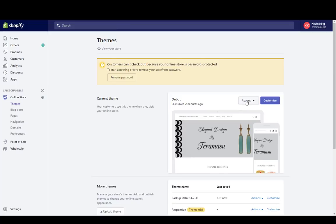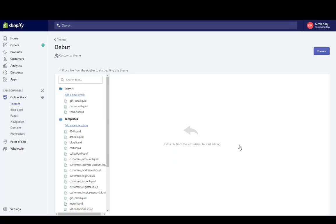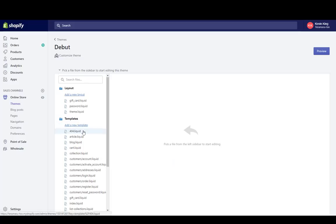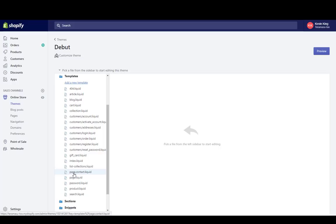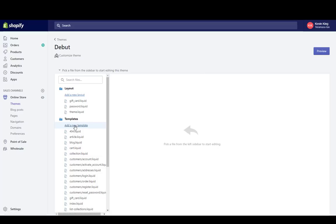Click the action button and go down to edit code. Once you're in edit code, make sure you don't already have the page template we're going to create. Some premium themes will already have it — it's called page.list-collections. We have list-collections but not page.list-collections, so that's the name we'll use. Go to the top and click add a new template.